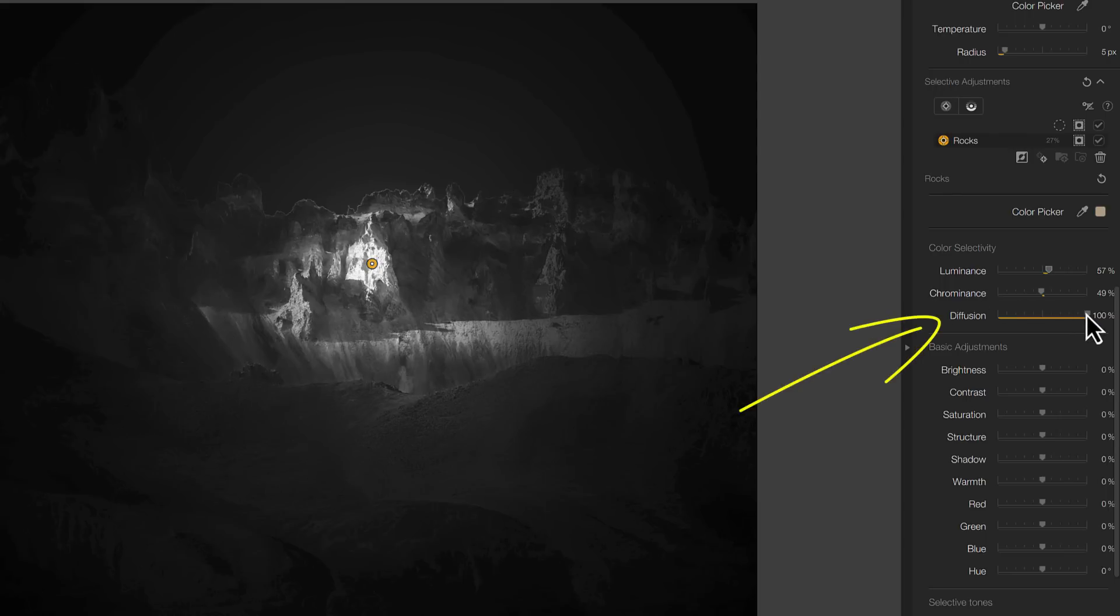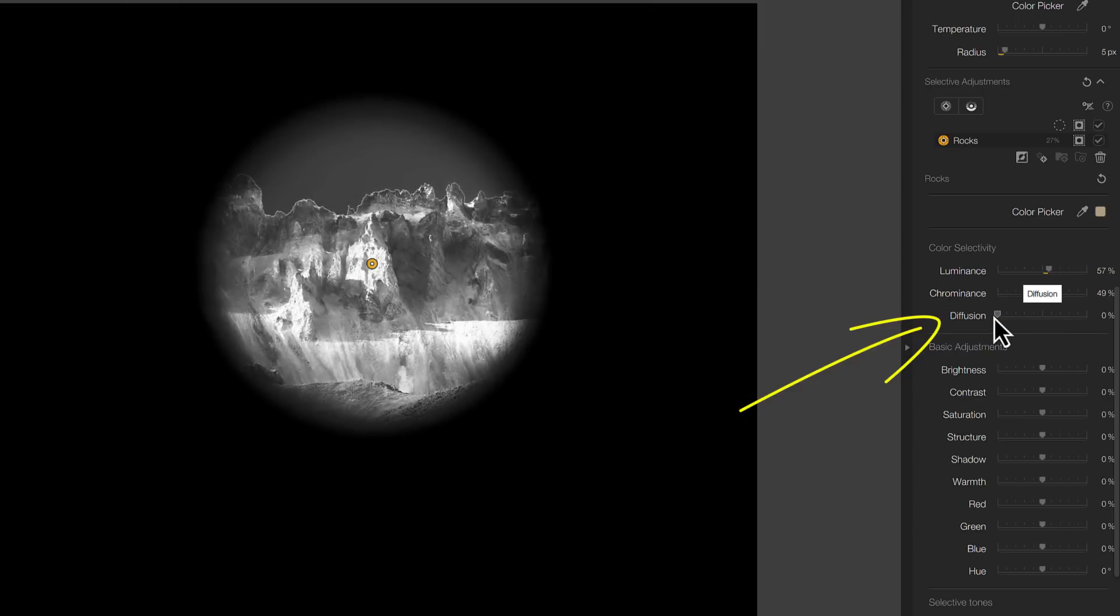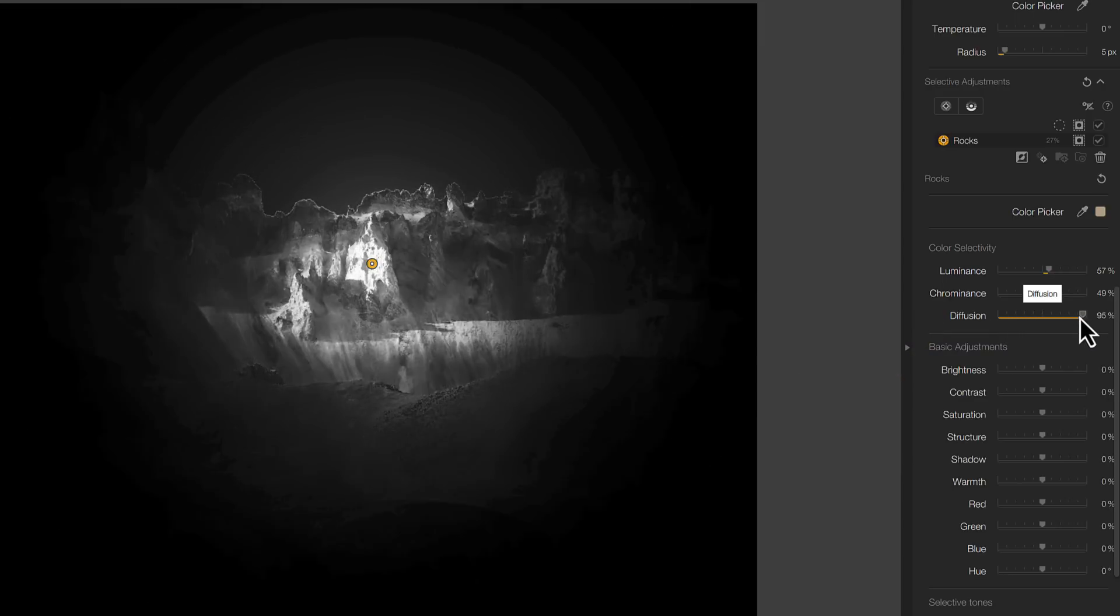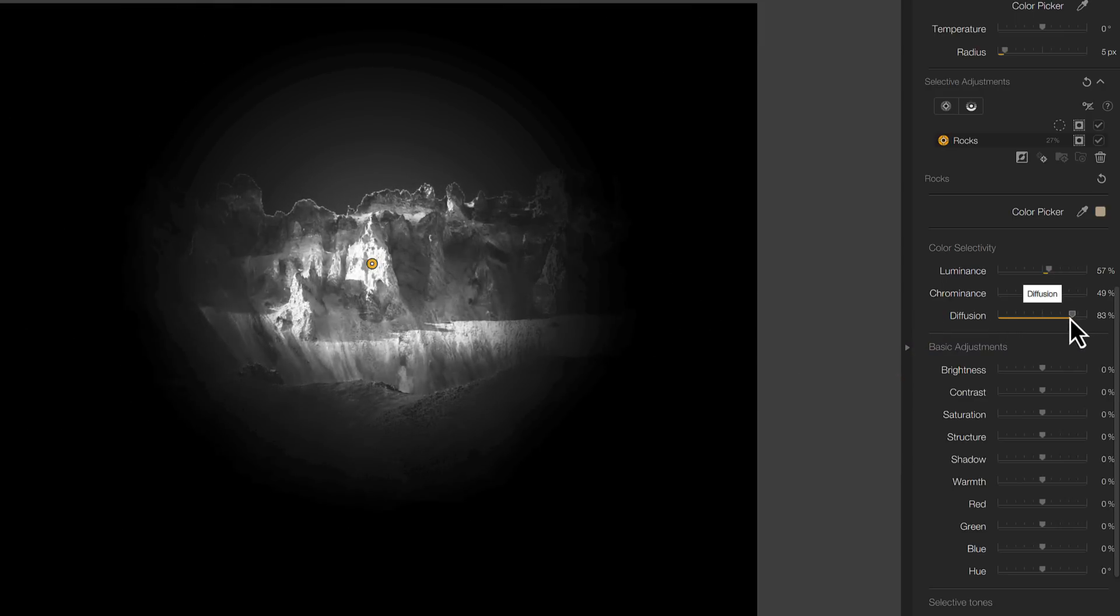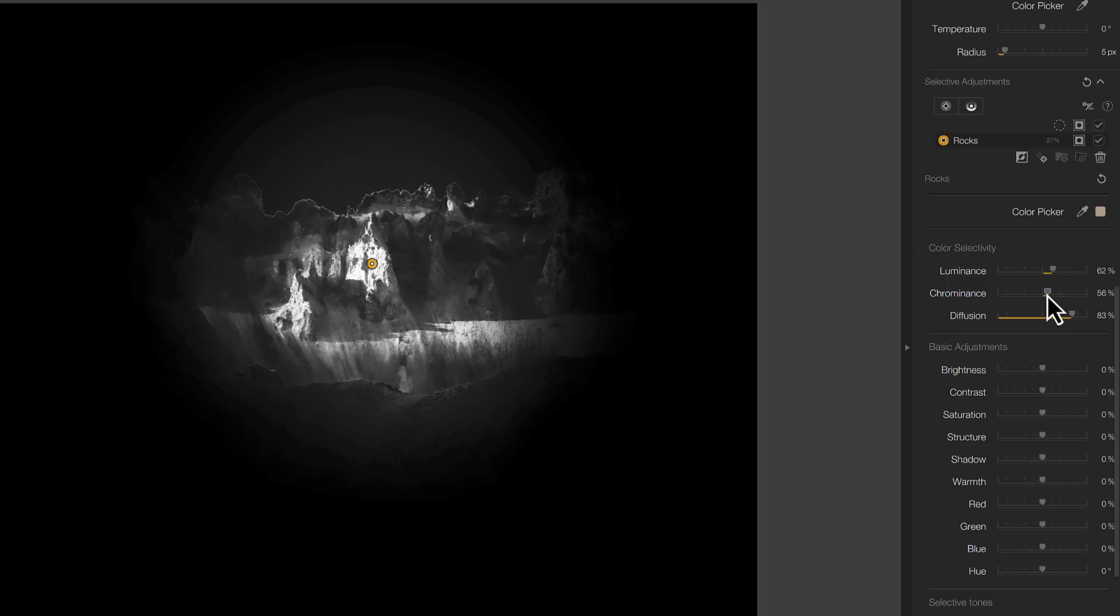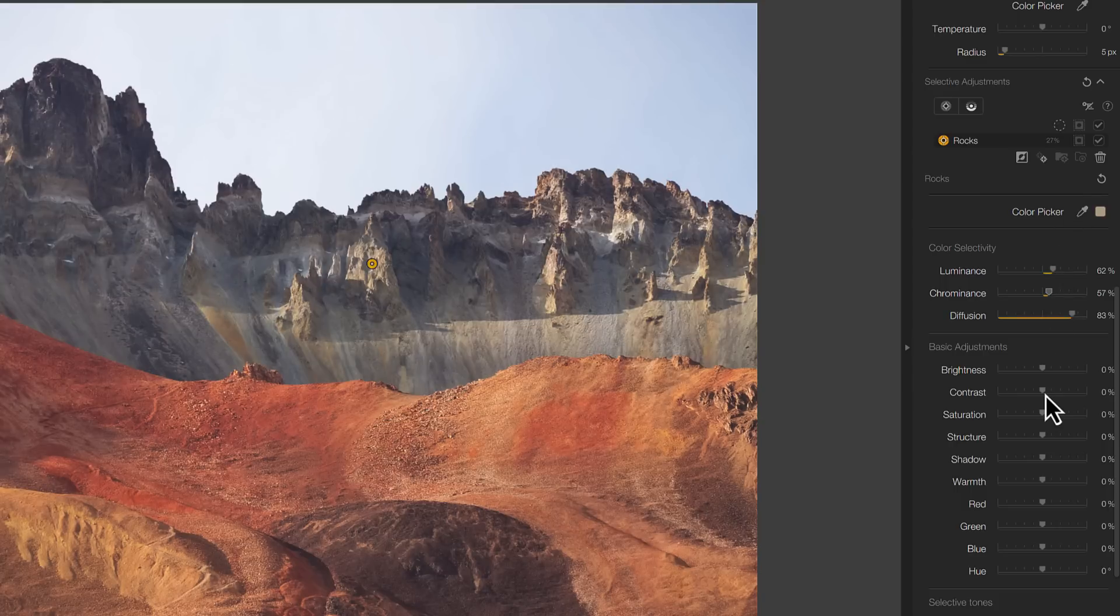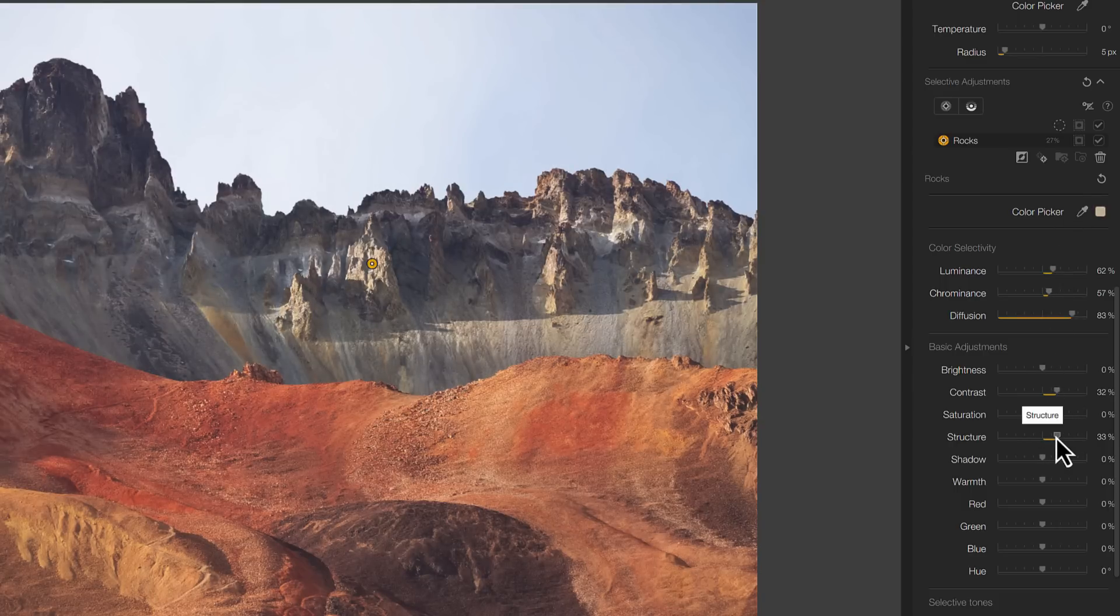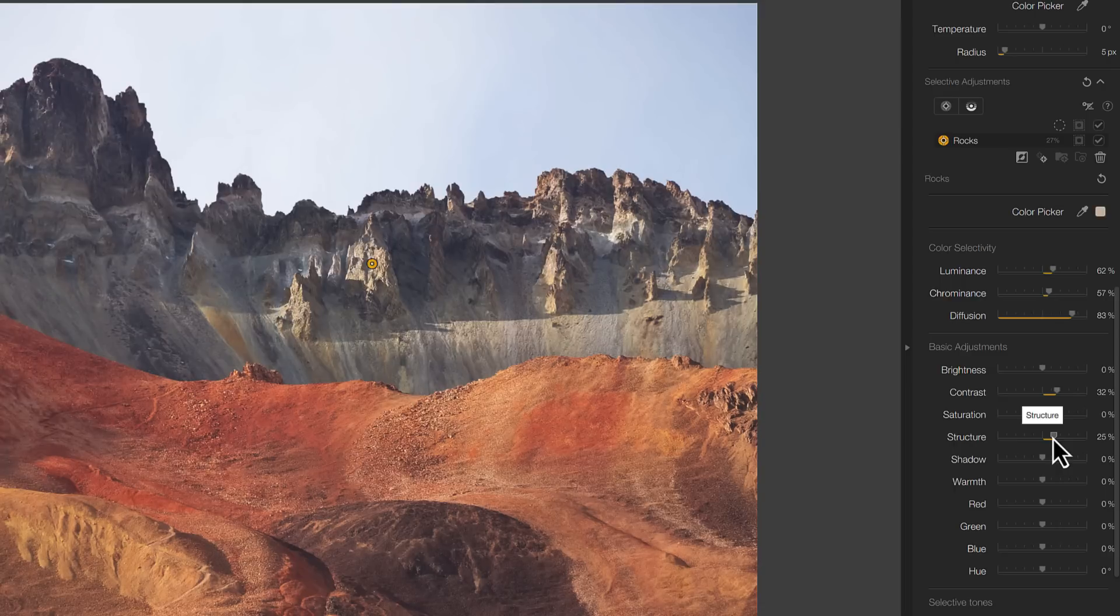The only problem is that you may not want it to do that and you may require it to be more accurate. This is where the new diffusion slider in the Nik Collection 6 can give us additional control. By default it's set to 100%, but when we reduce it, we restrict the feathering around the edge of the control point. This can help us create more precise selections whilst still blending our adjustments.